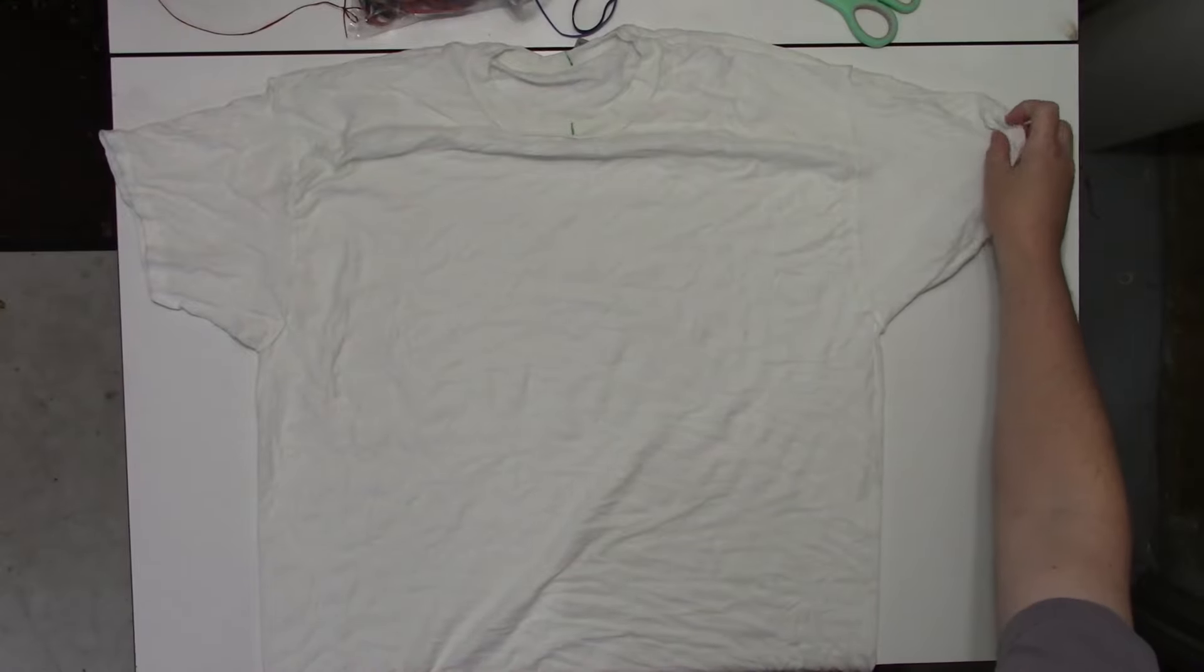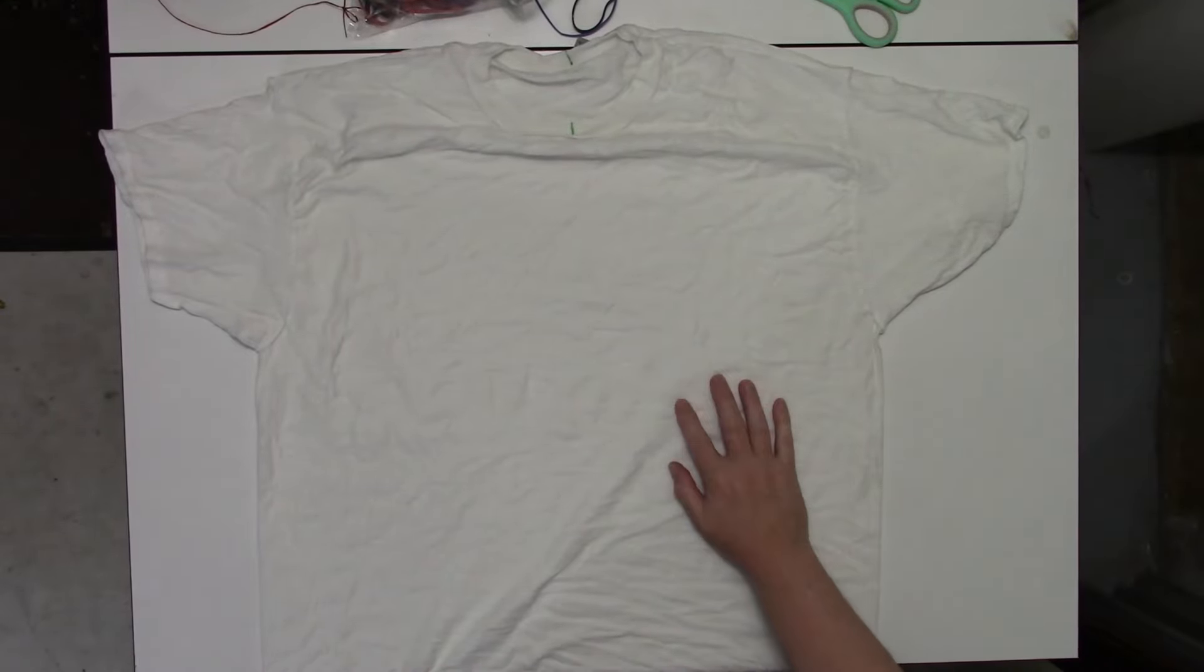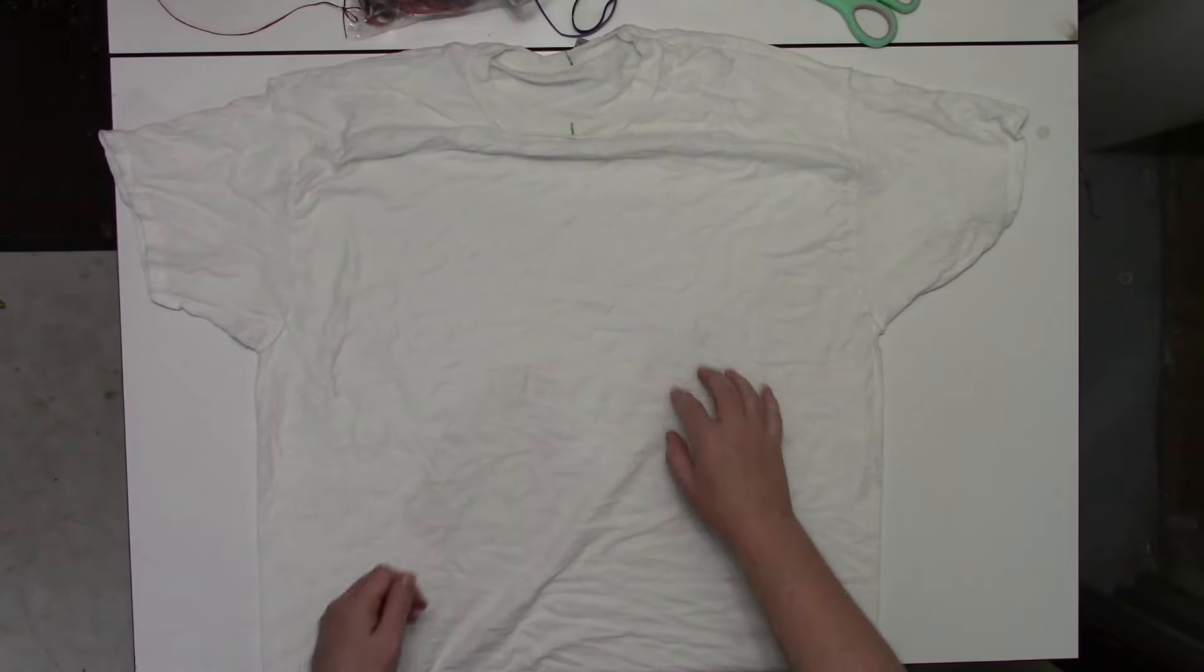100% cotton t-shirt that's been soaked in soda ash for at least 20 minutes and then spun out until it's just damp.